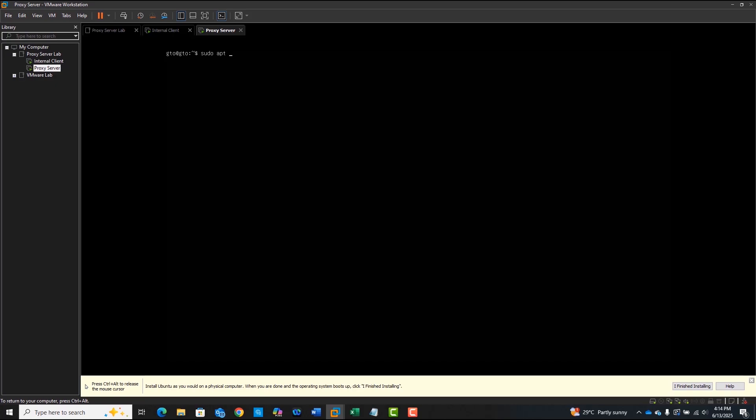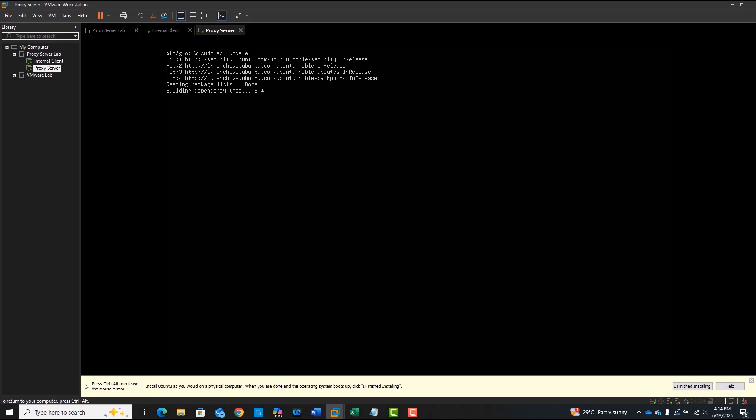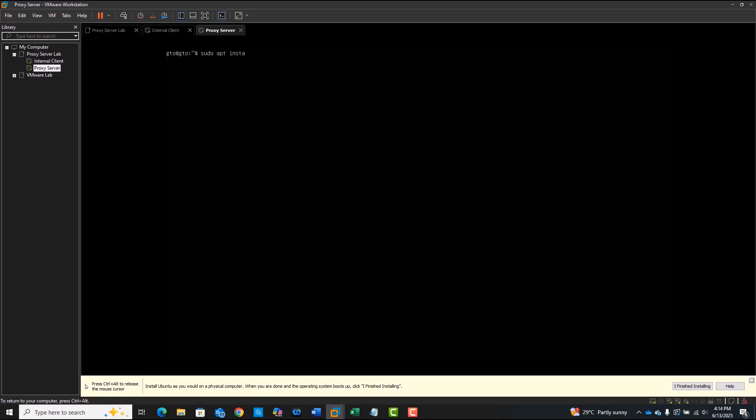We start by updating the package list, then installing Squid. This gives us the core proxy engine.